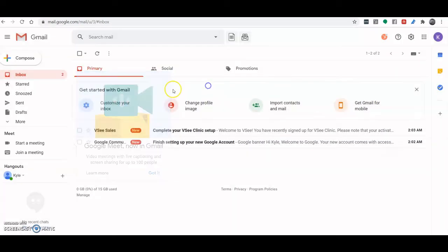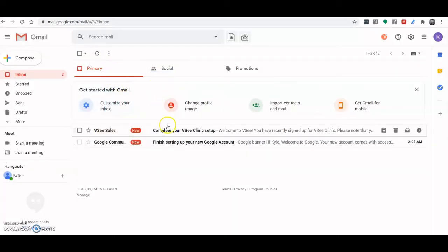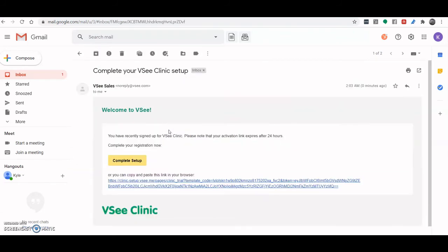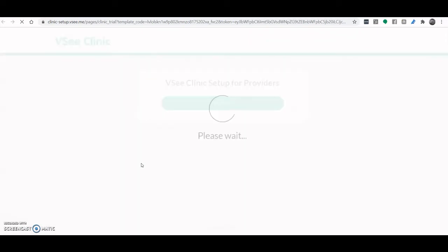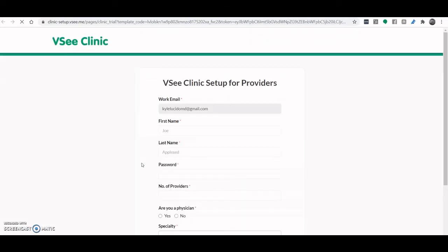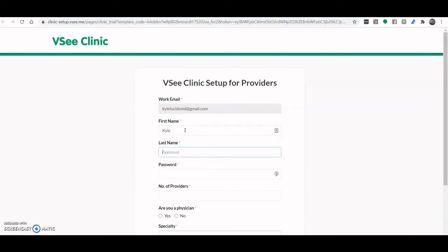Now once you have your inbox, you'll find VC sales. Click that. Click complete setup. Complete the information.